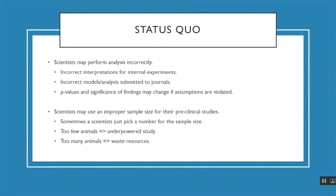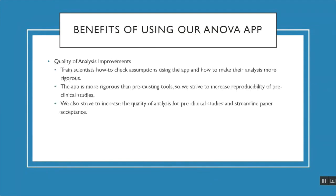For sample size calculations for pre-clinical studies, sometimes scientists may just pick a number for the sample size without doing a rigorous calculation. If they pick a number that's too small, then the study is underpowered. If they pick a number too large, that's a waste of time and resources.